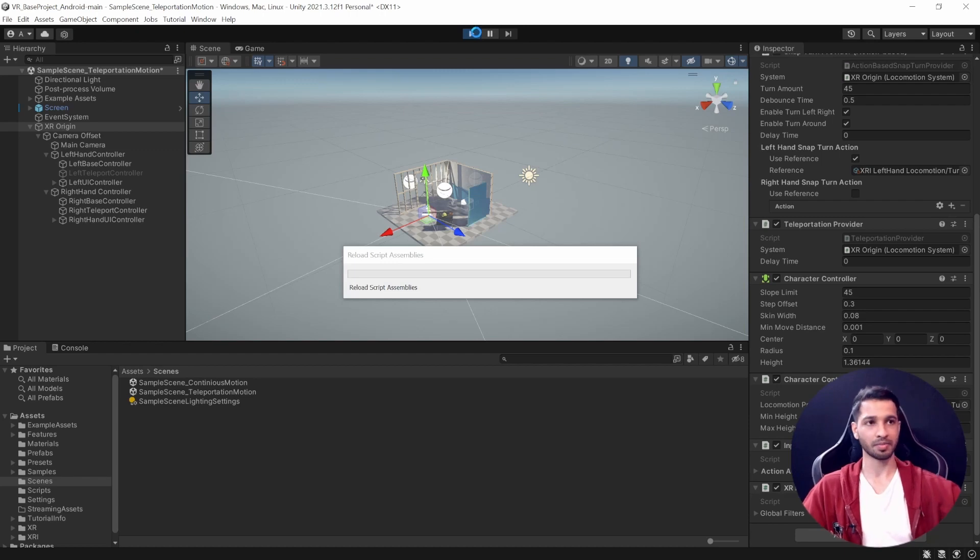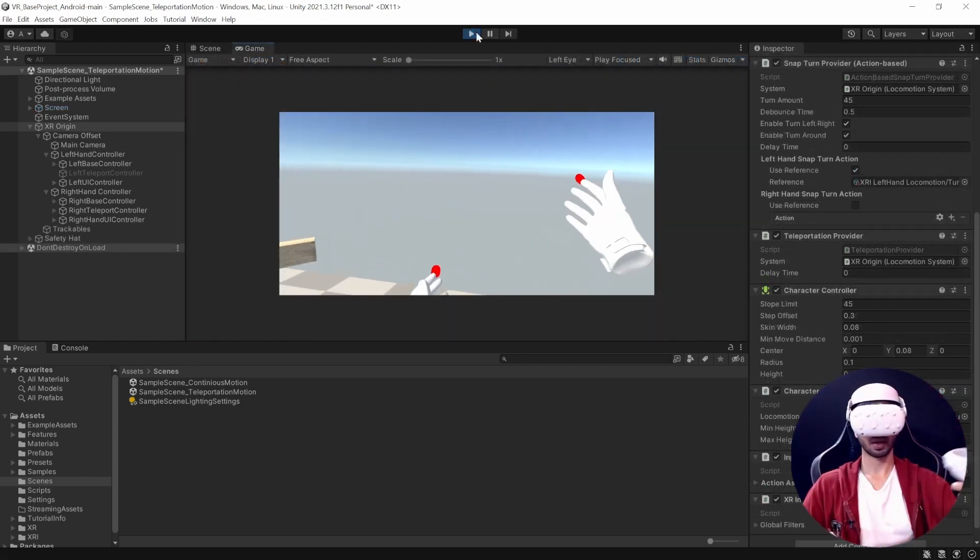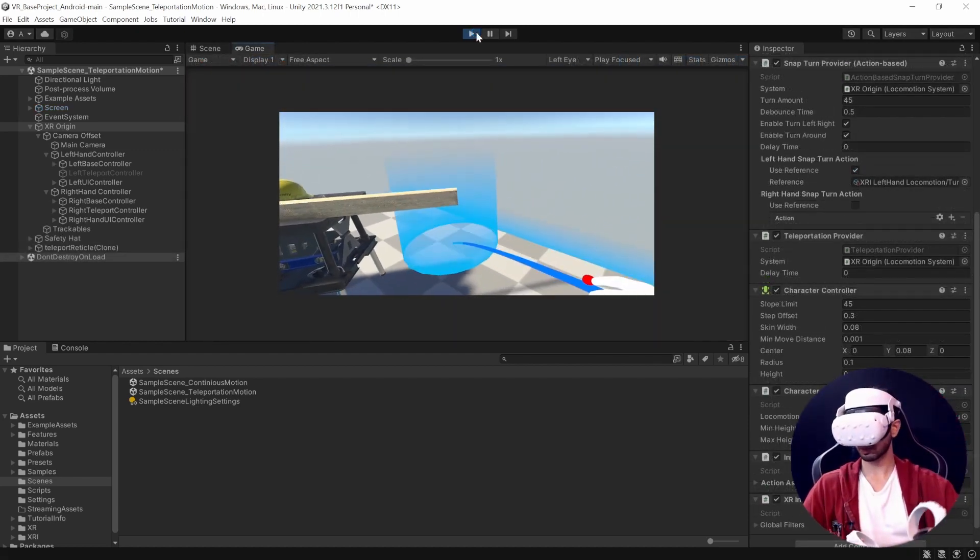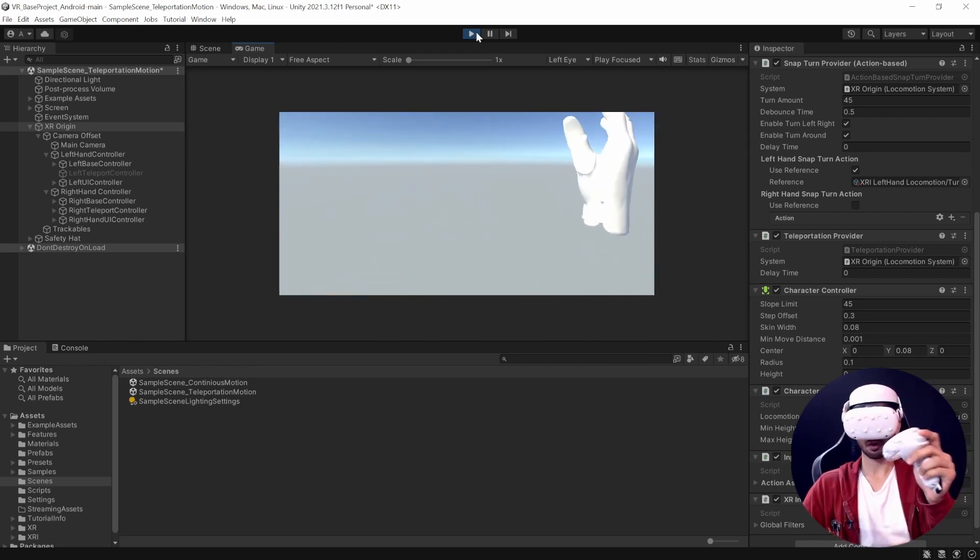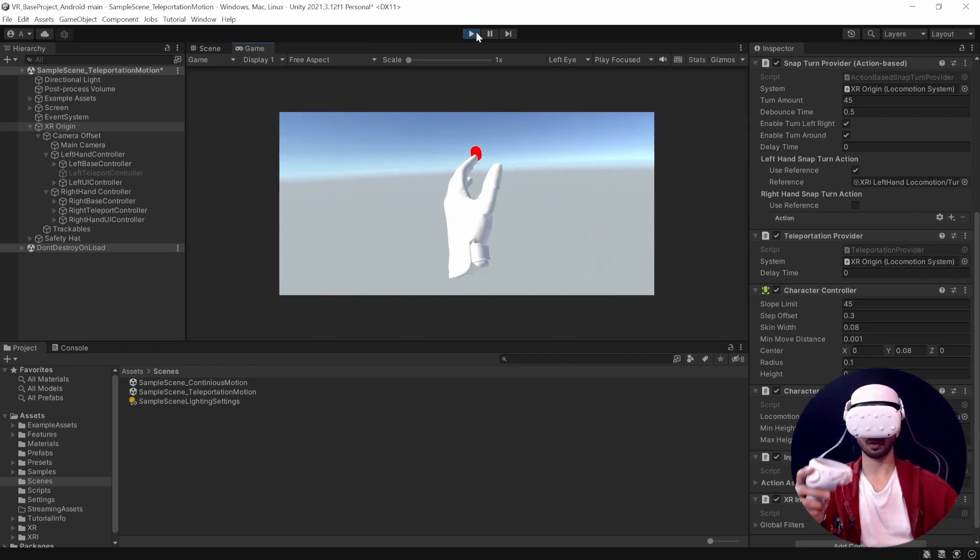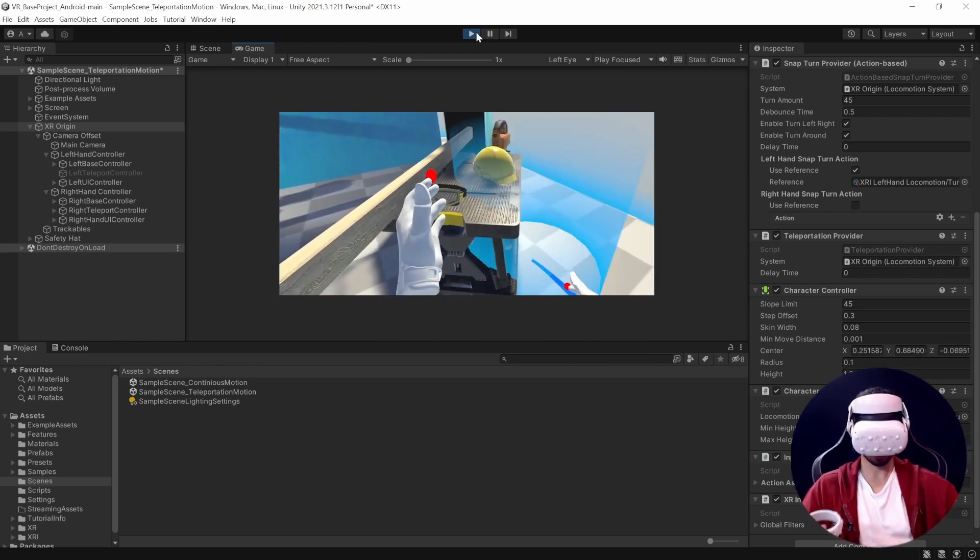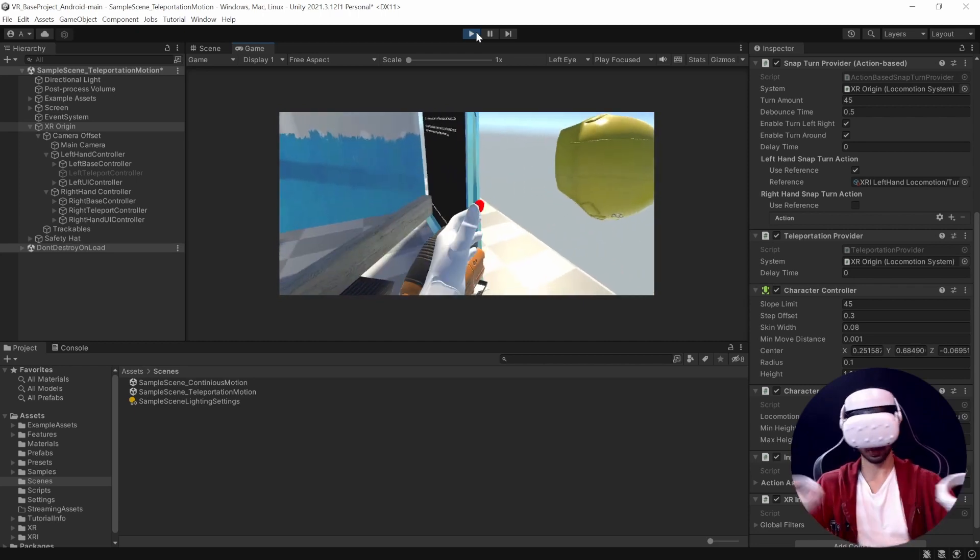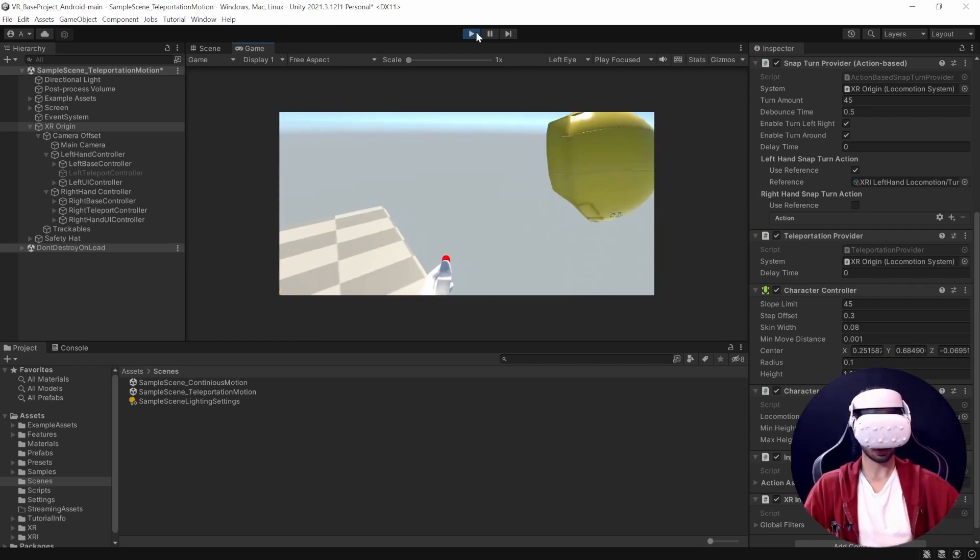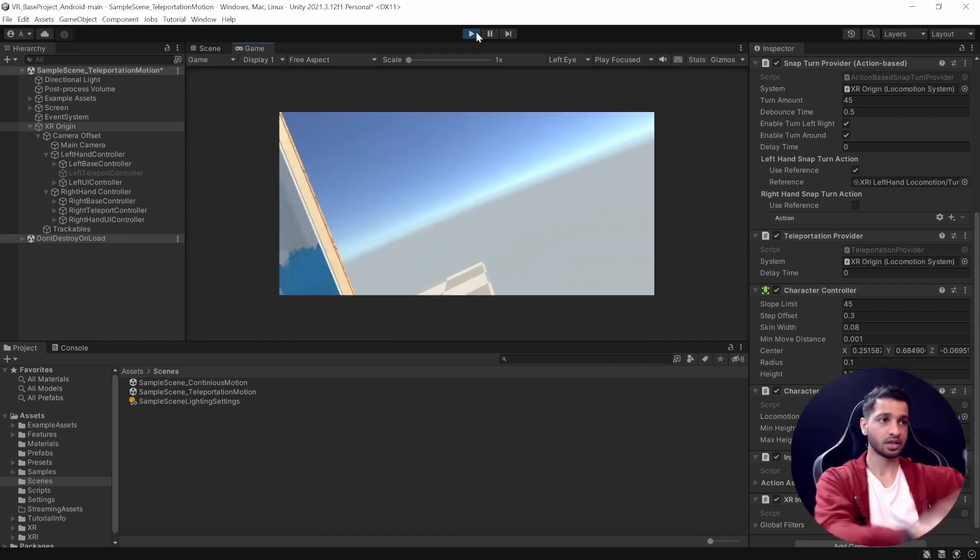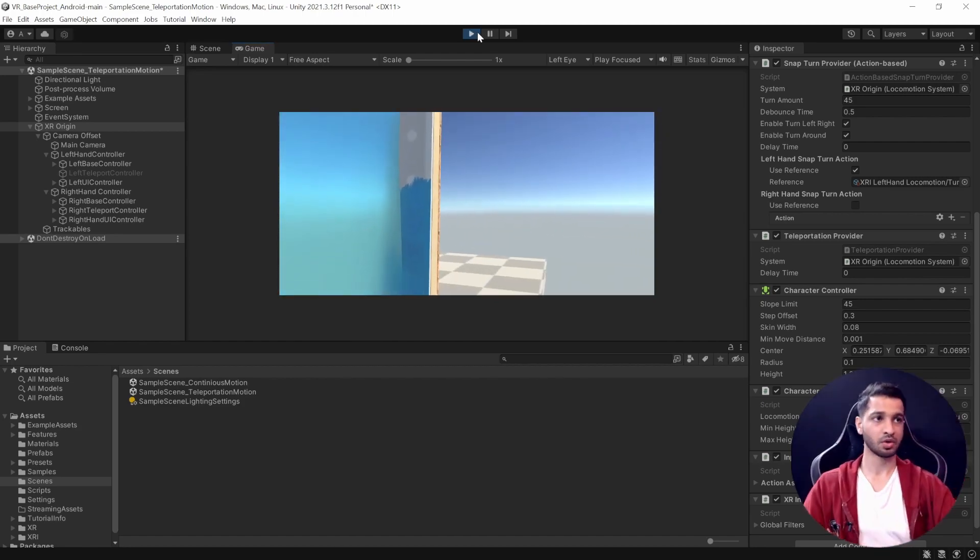Now let's press Play and test this out. So here, now I can use the teleportation ray with my right controller, but I'll not be able to turn using my right controller, only with left controller. Like that. Come here, grab it, and then move here and probably throw this again. All right, so we'll exit the play mode.